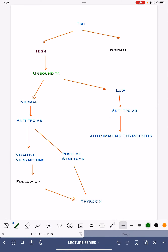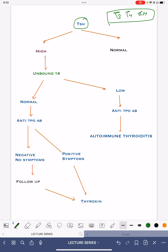As we have seen the symptoms of hypothyroidism, we will now see how to approach the TSH. When any patient comes to a doctor with reports of T3, T4, and TSH, how do we approach them?